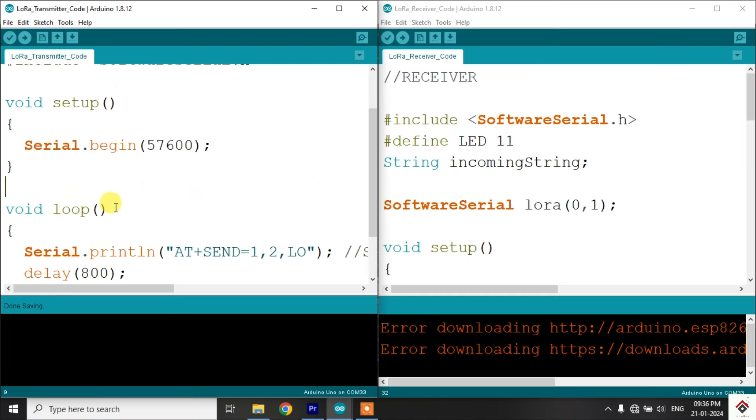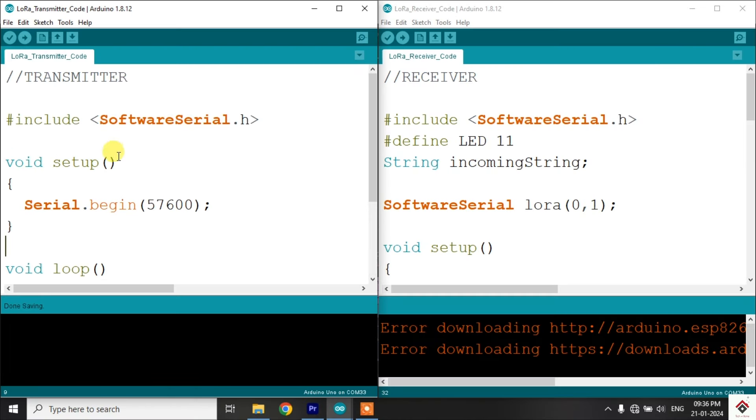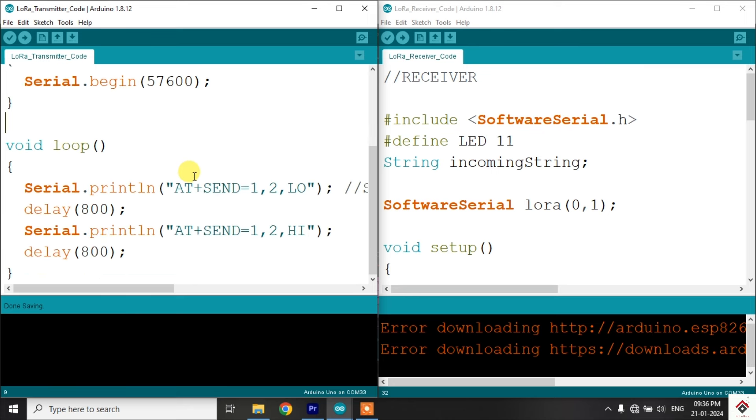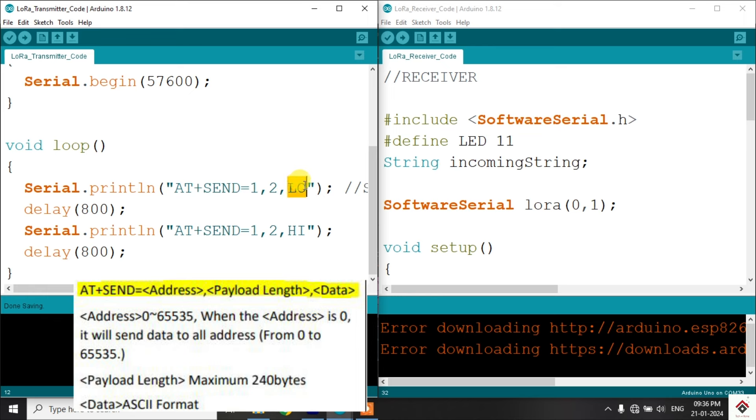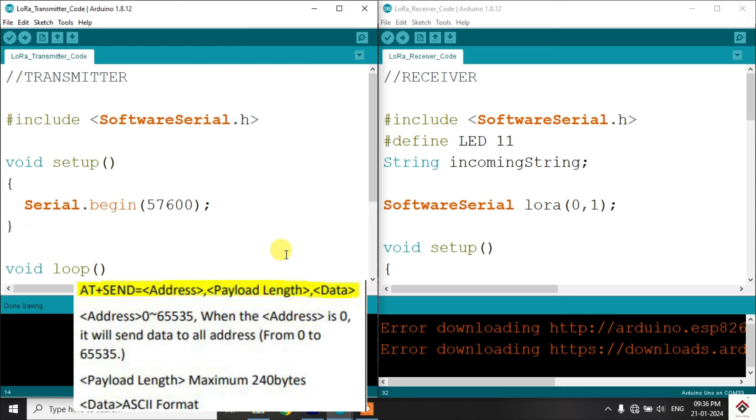Moving to the code. So this left one is the code for transmitter. This is how the transmit send command looks: AT plus SEND equals. First parameter indicates the address of the receiver to which we are sending the data. In our case, it's 1. Next, number of characters we are sending. It's 2, because the actual character length is 2. So once I am sending low, after some delay, again high. So that's it, the transmitter code.